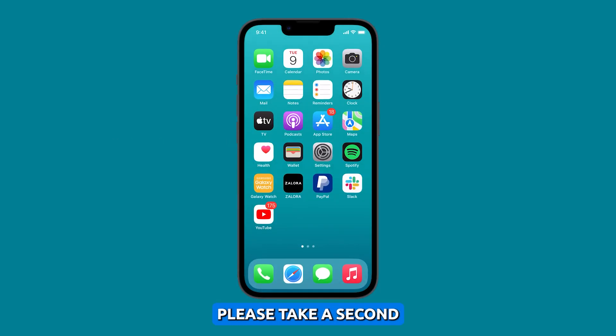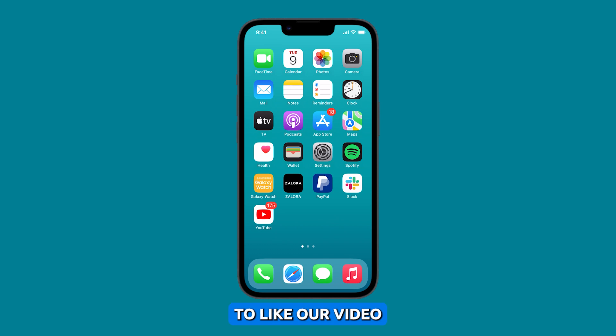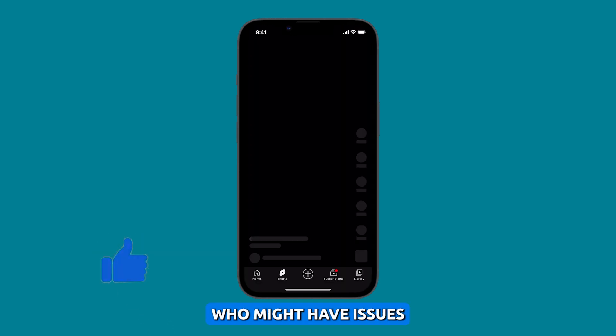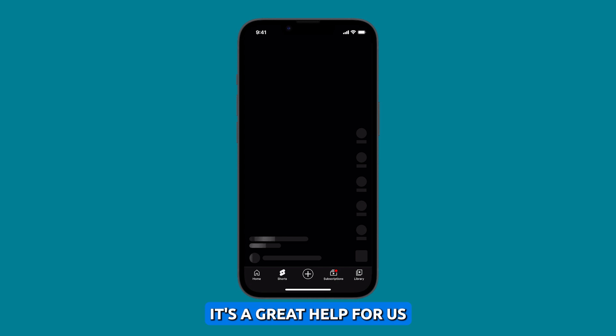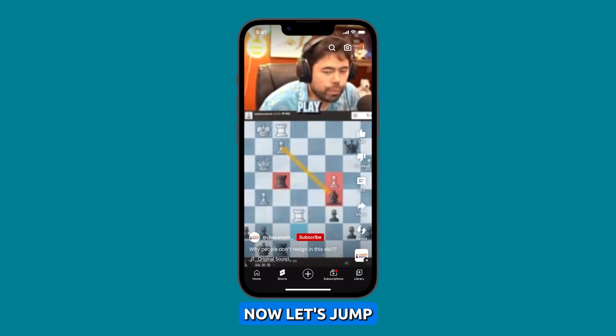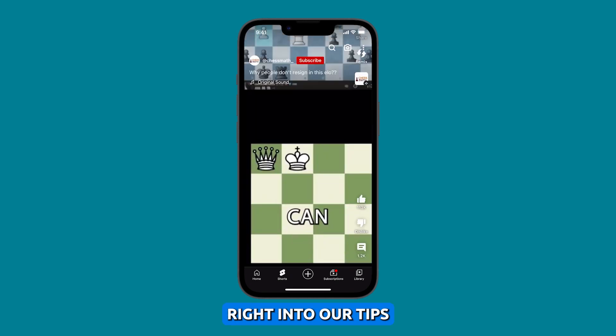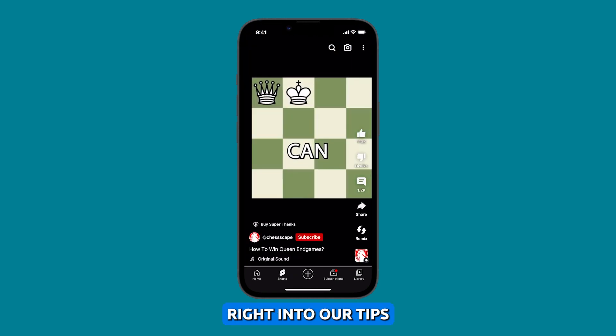Before we move on, please take a second to like our video or even share it with your friends who might have issues with their devices. It's a great help for us. Now let's jump right into our tips.